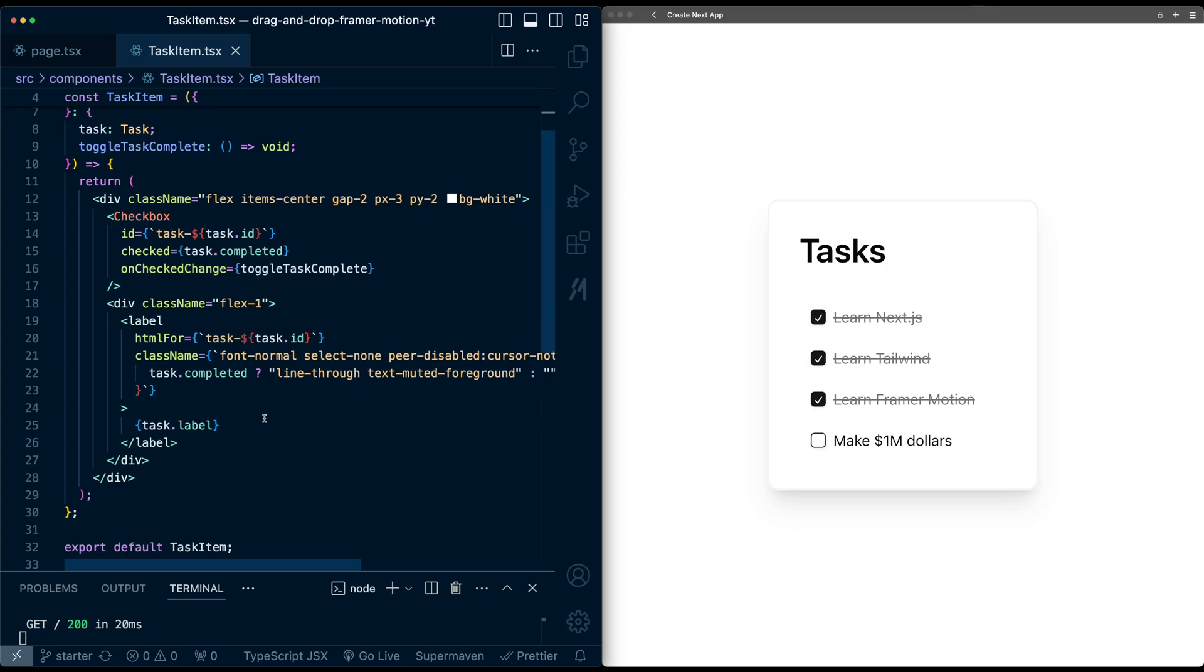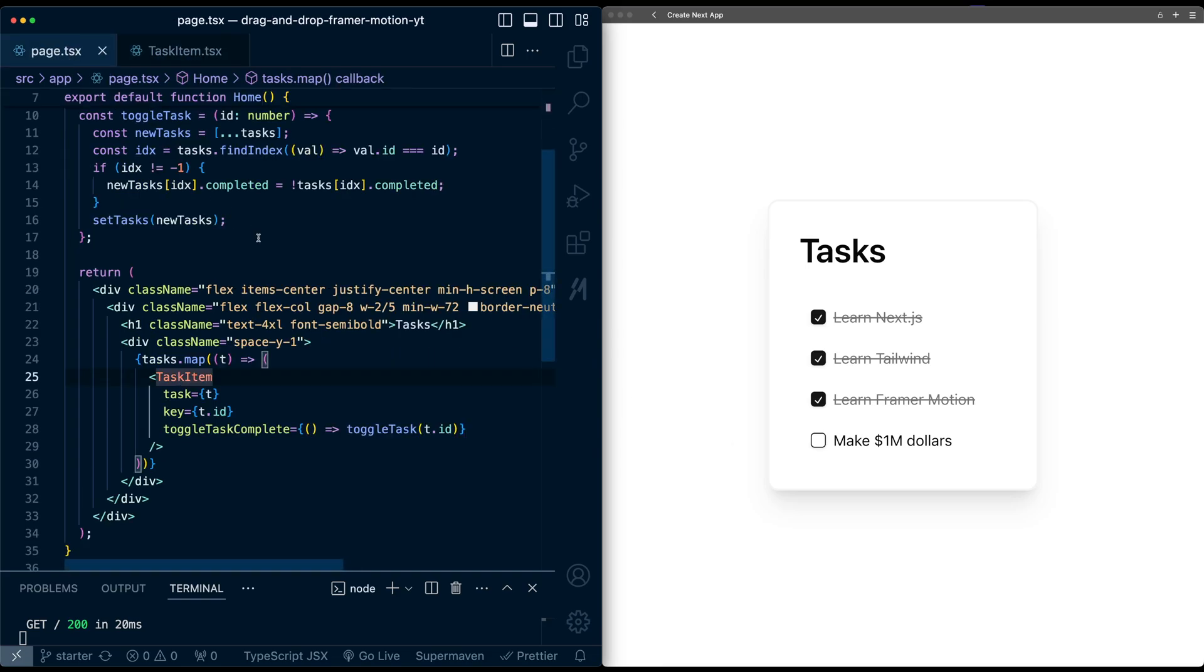So to add basic drag and drop functionality to this list, Framework Motion actually makes this pretty simple. I've already got Framework Motion installed in this project, so we'll just use some of the wrappers that it provides directly. So for this div that surrounds the list, I'm going to change this to a reorder.group object.